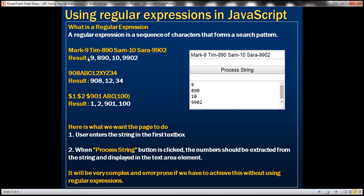Notice here we've got a string with characters and numbers. What we want to do is retrieve all the numbers from this string. Basically, we want to design a web page where the user enters an input string in the first text box, clicks the process string button, and we retrieve all the numbers and display them in the text area element. For example, if we enter this string, we should retrieve the numbers 9, 8, 90, 10, and 9, 9, 0, 2.